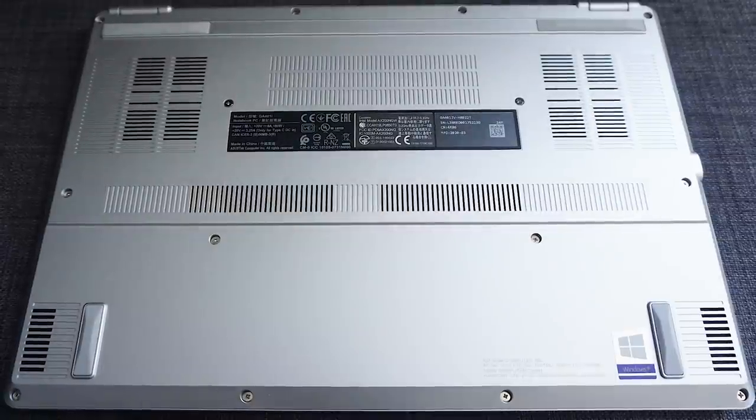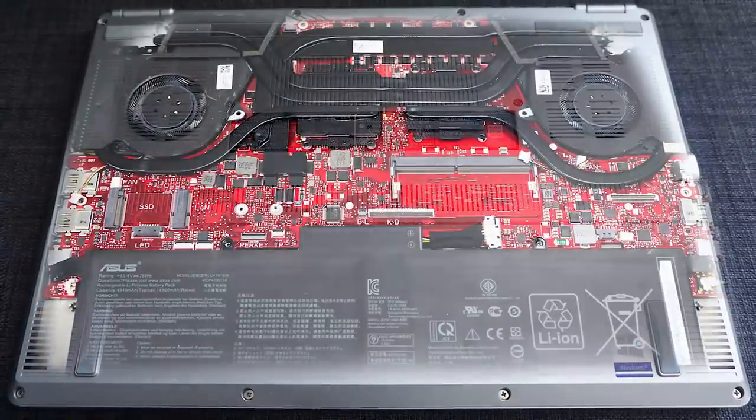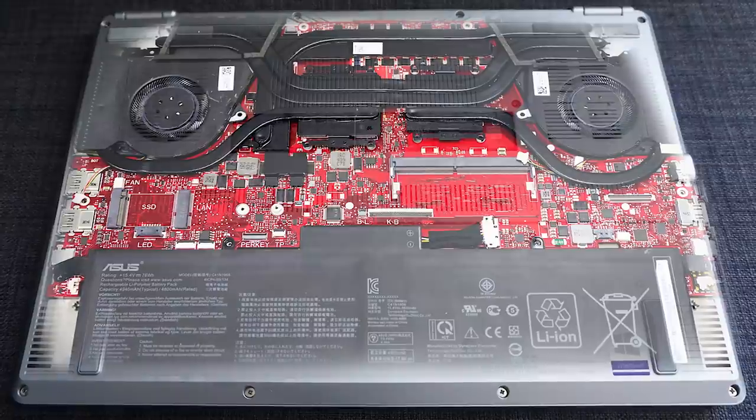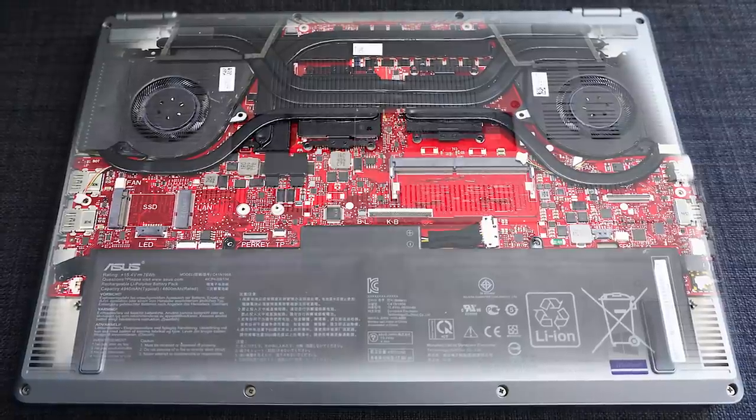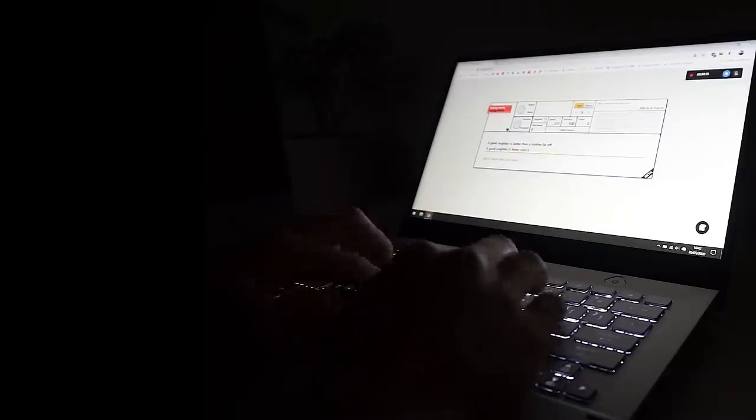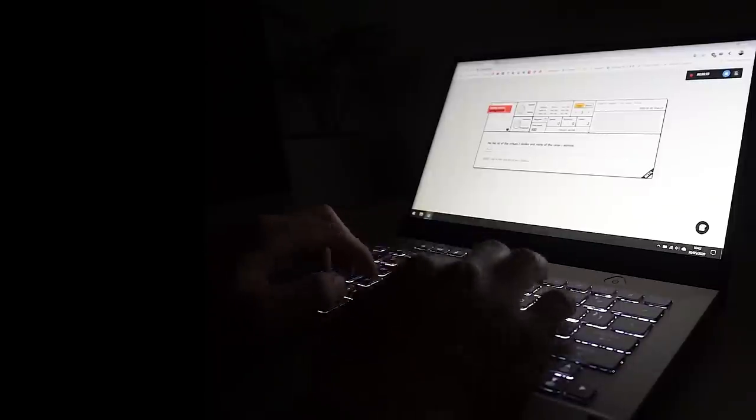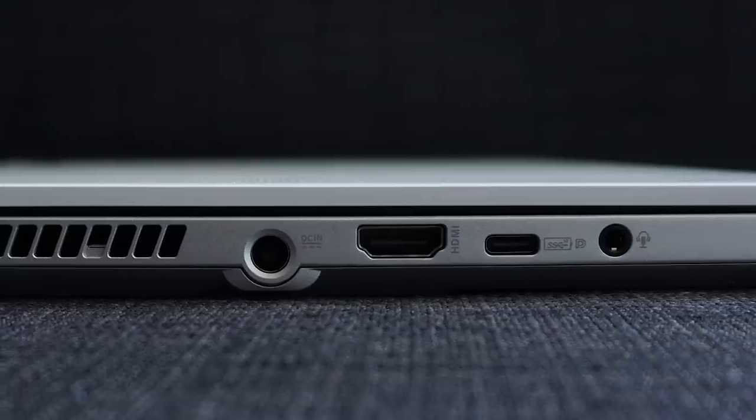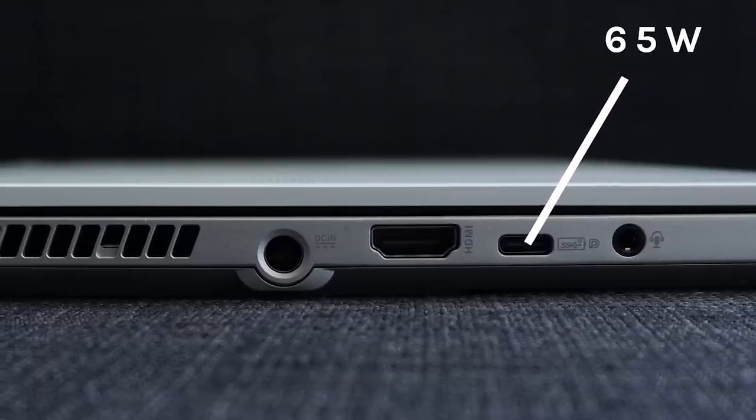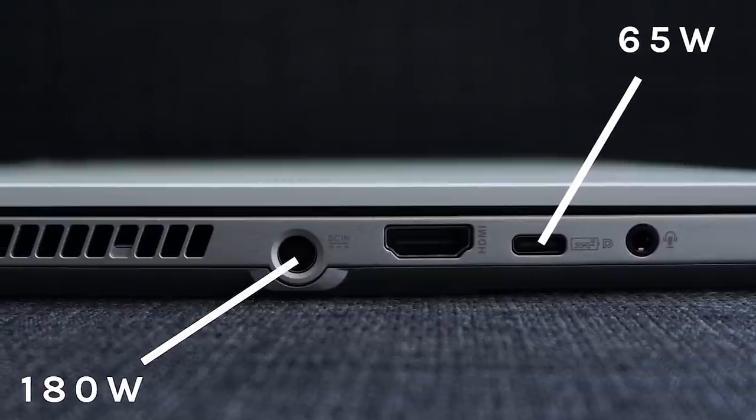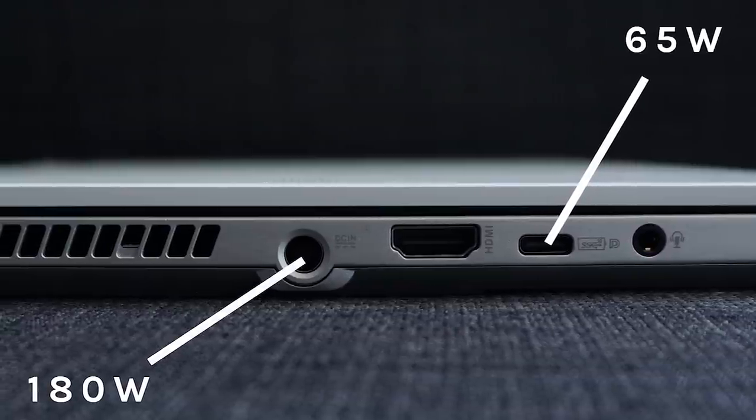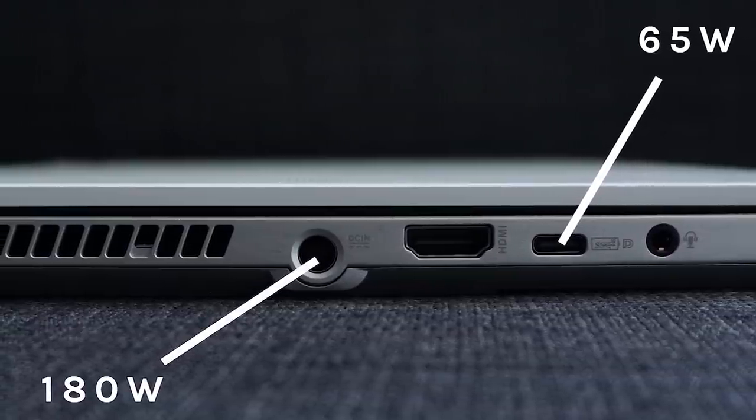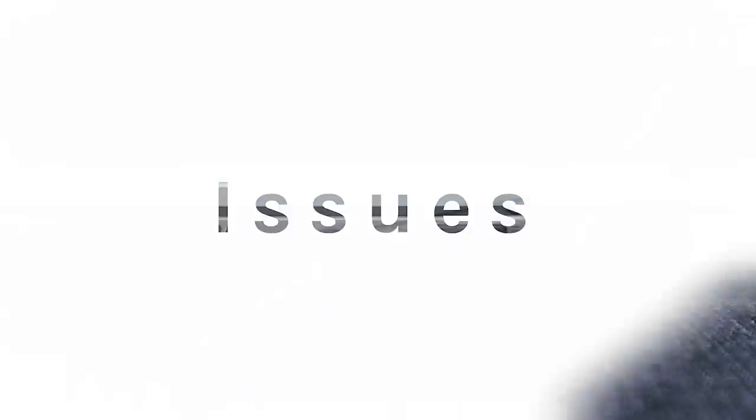The G14 also does a spectacular job with battery life. With its 76Wh battery, most people would be able to bring this thing to school or work without worrying about taking the charger. Additionally, this laptop can also be juiced with a Type-C USB cable, albeit only at 65W instead of the 180W supported by the wall charger.